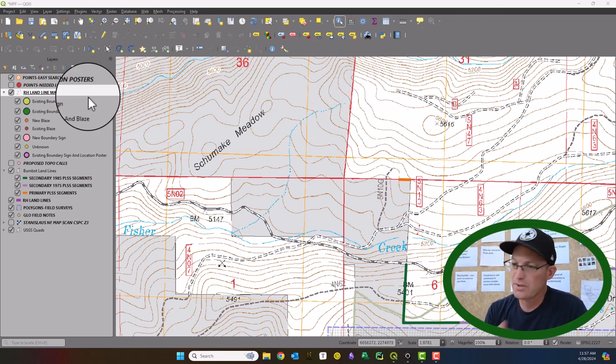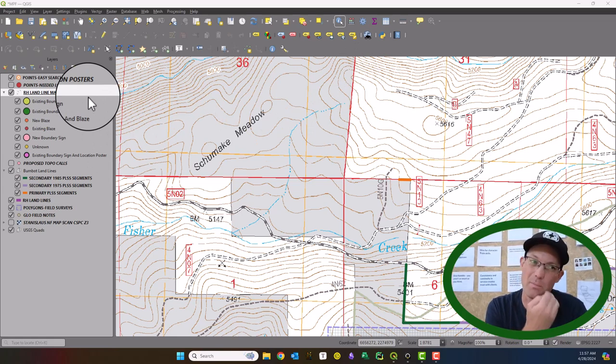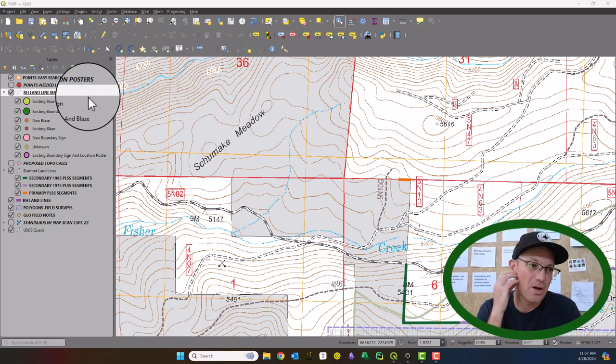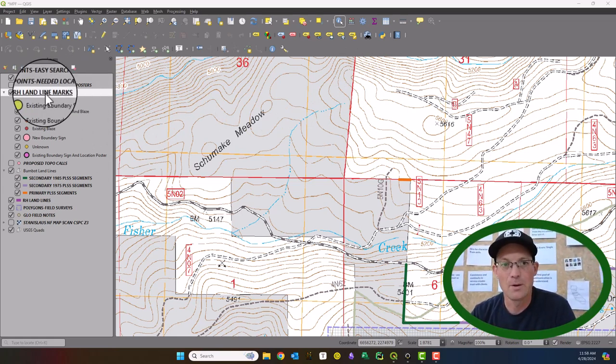But you can use this to customize your attribute form even if you're not carrying it into the field with an application like Mergen Maps.